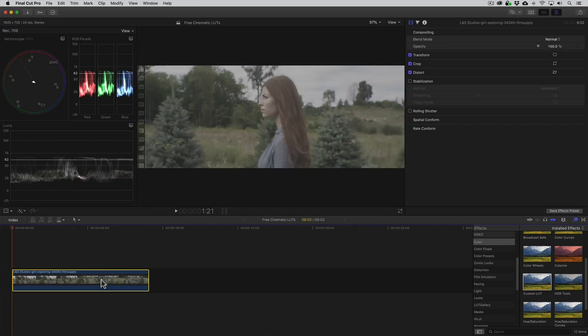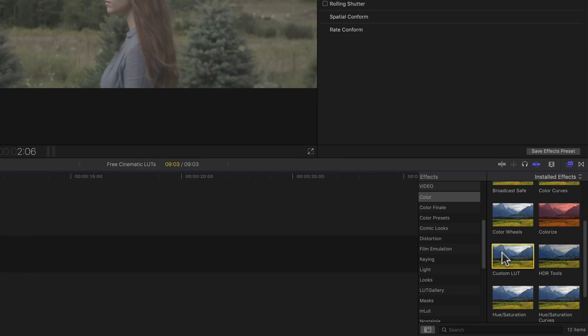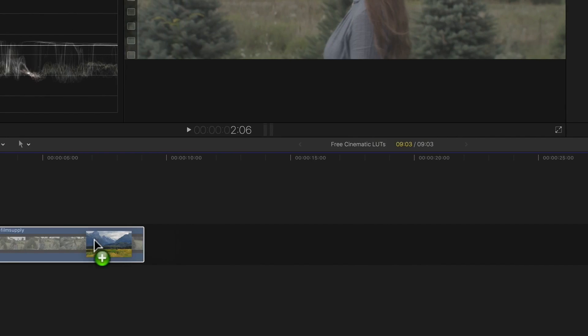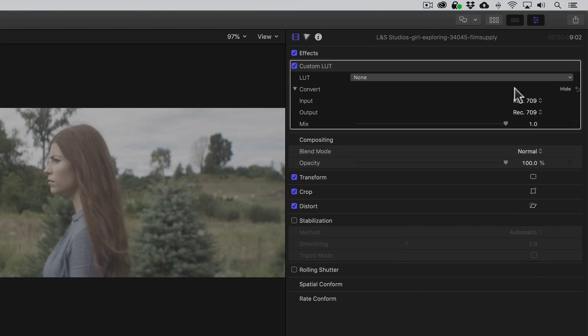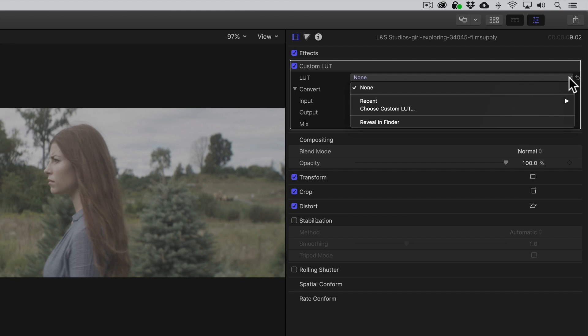And finally, in Final Cut Pro X, to import the LUTs so we can begin using them, we'll apply a Custom LUT effect under Video Effects. In the Inspector, we'll open the LUT dropdown menu and click the Choose Custom LUT option.